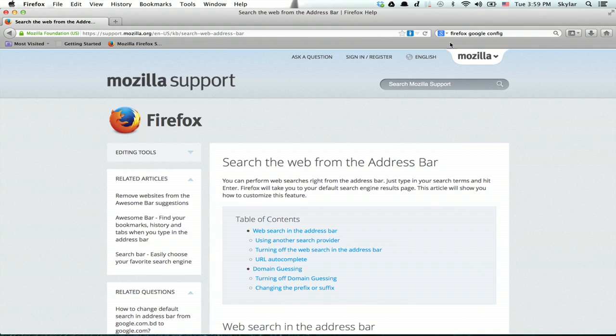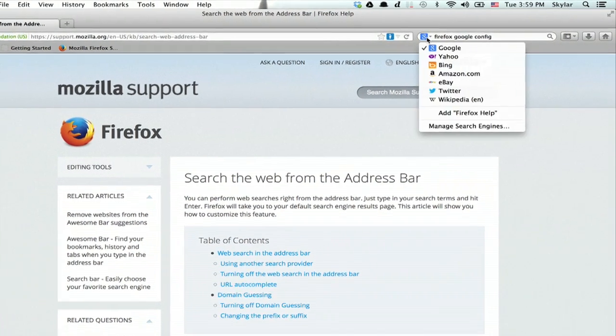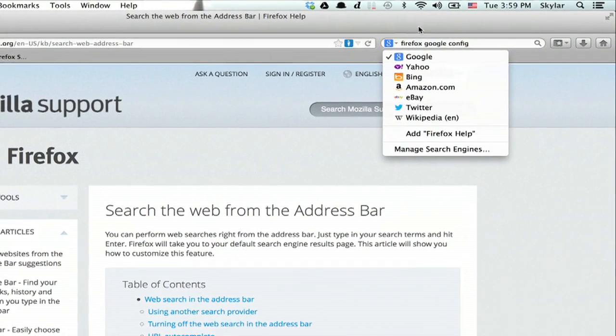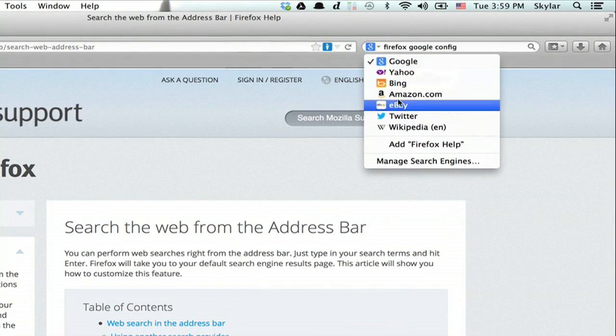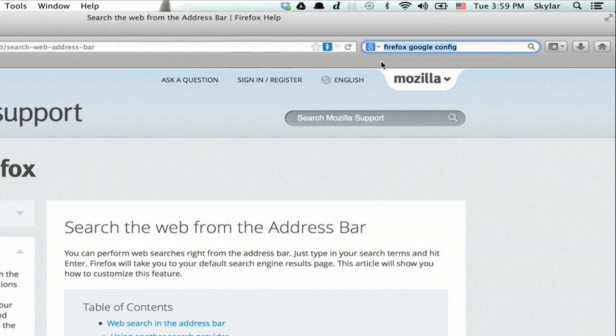All right, so here we are. Right here on the right-hand side we see our search bar. Google is still the default.